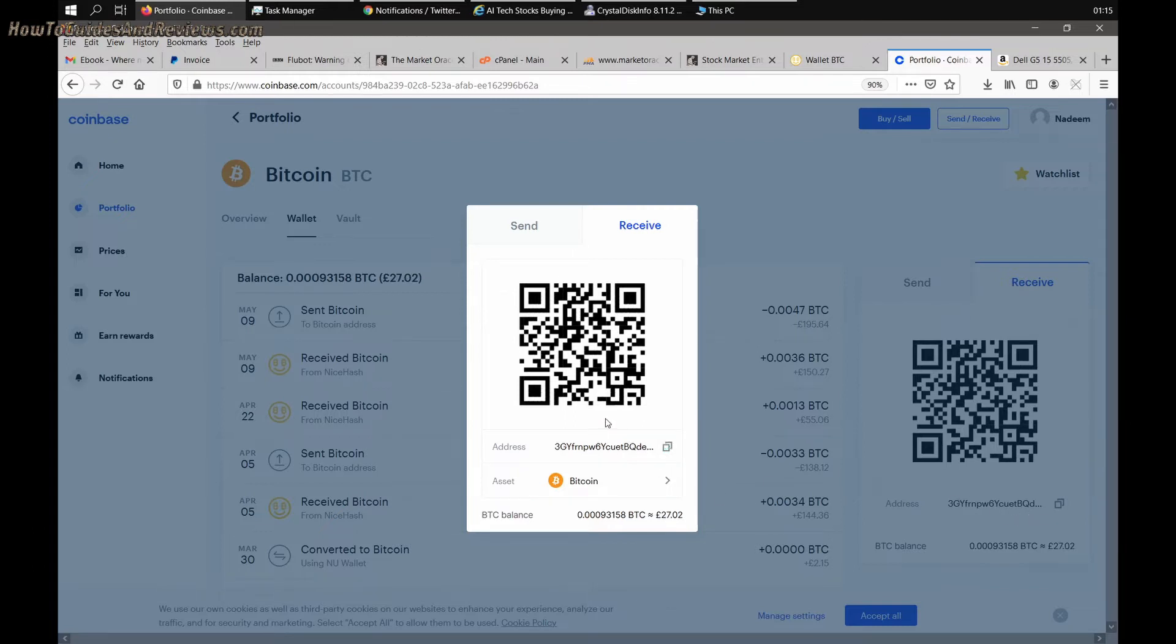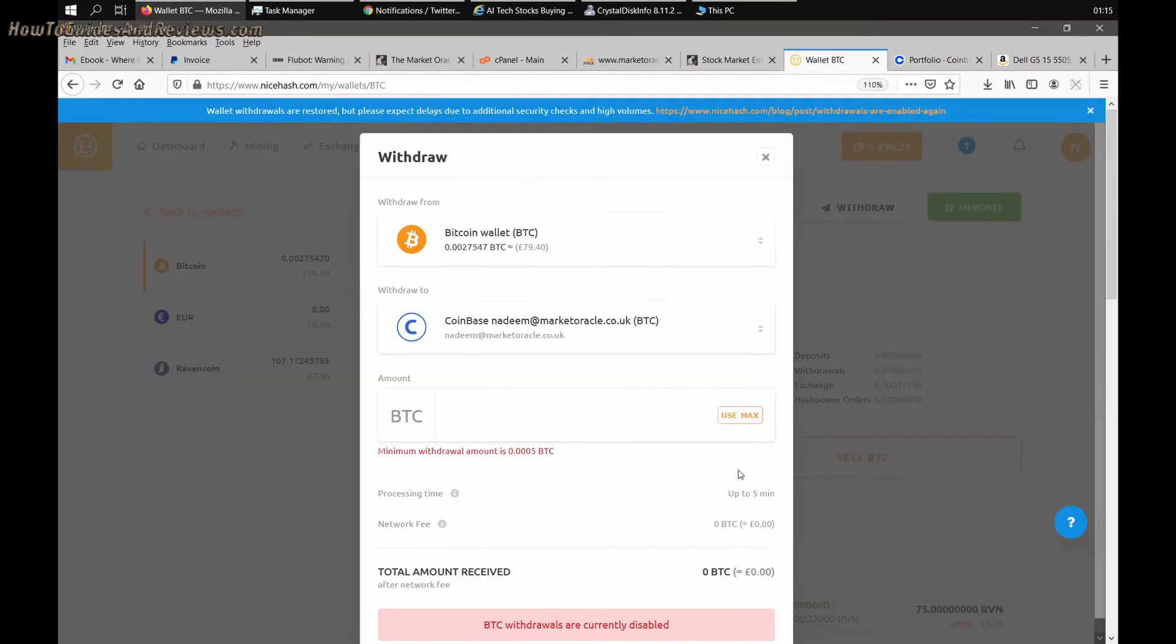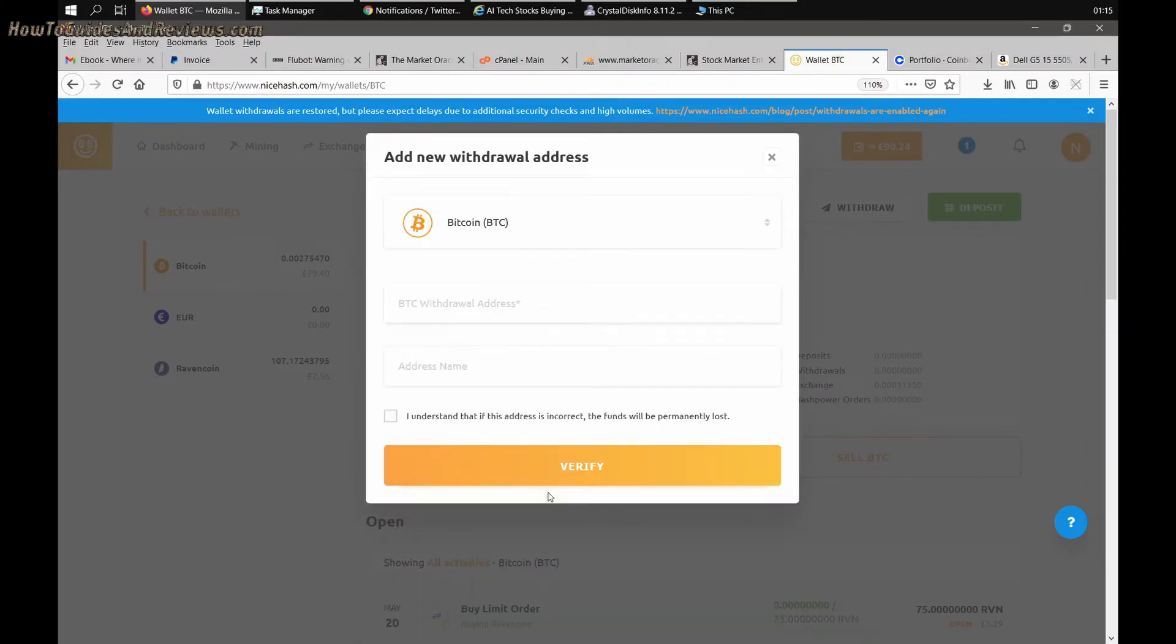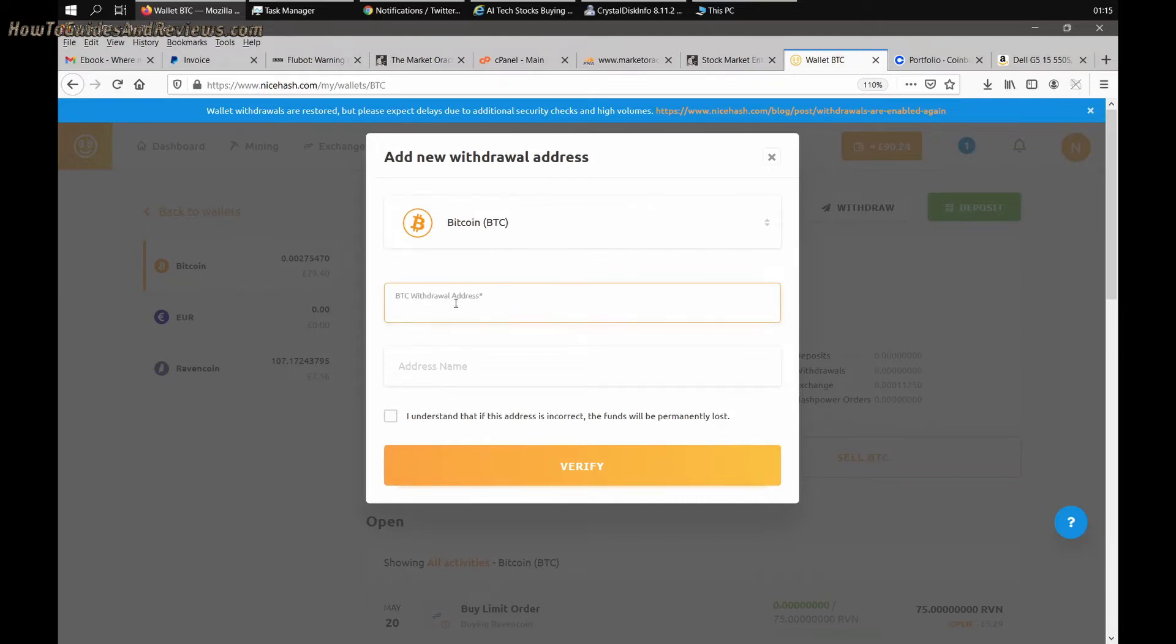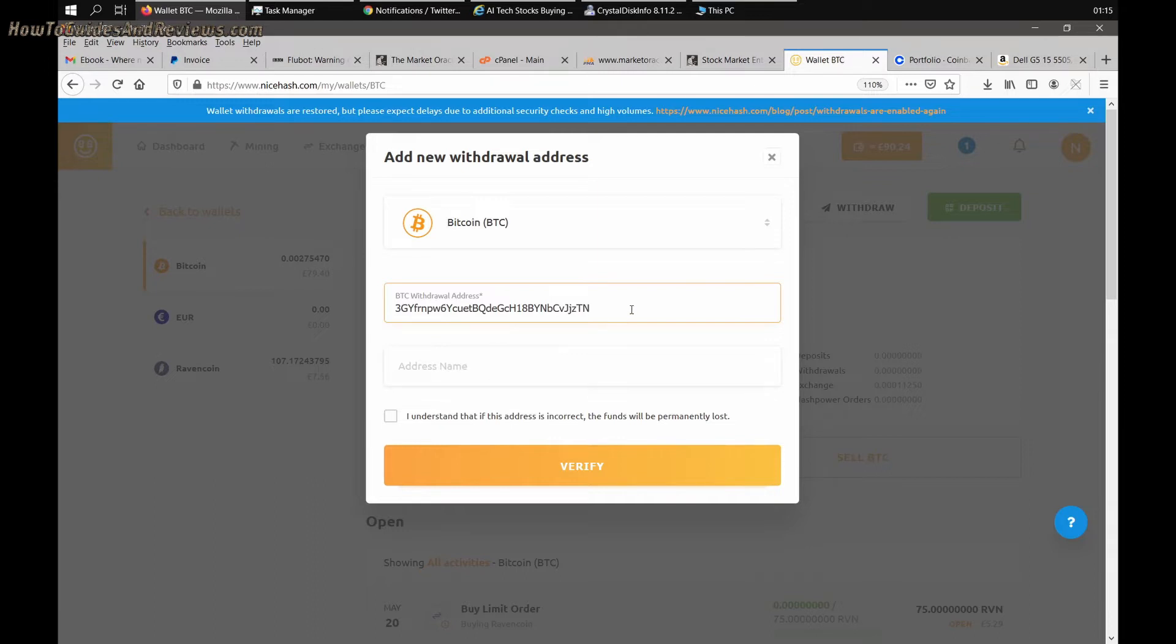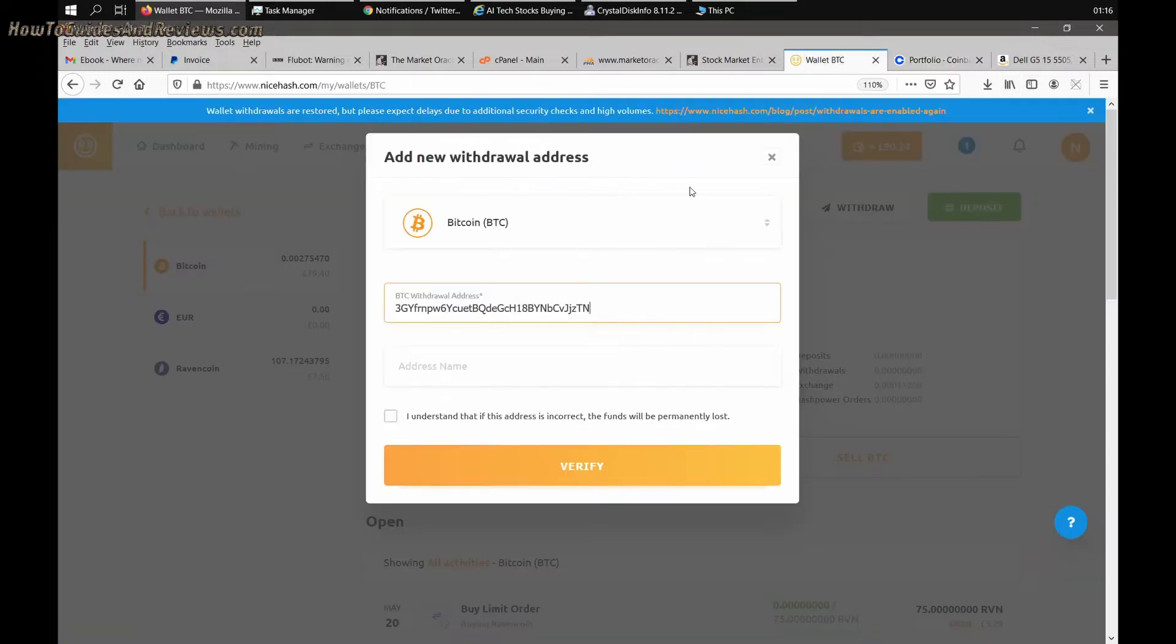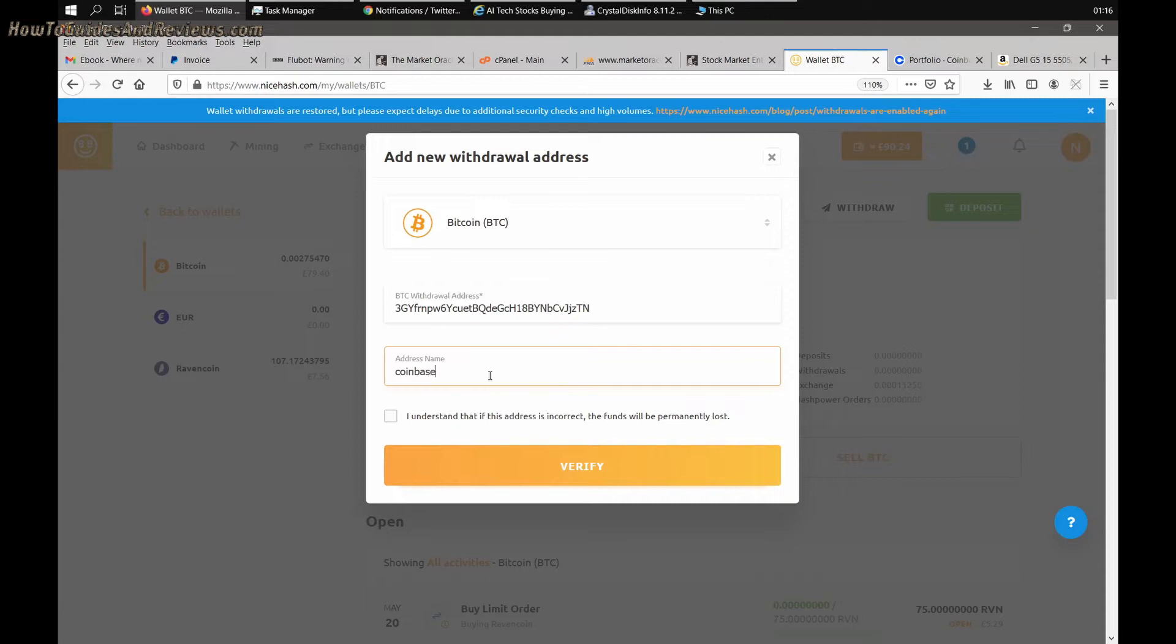I've copied my BTC wallet address in Coinbase, so you go to NiceHash and select add new withdrawal address. You got BTC selected as the from, and the destination is your Coinbase address. Just paste it in there, double check to make sure it's the right one. I'm gonna call it Coinbase wallet.